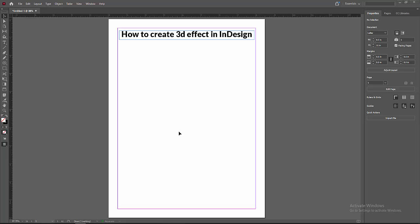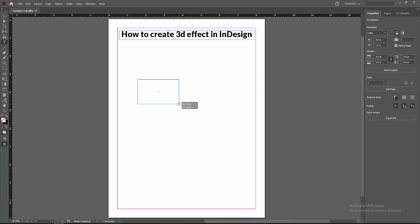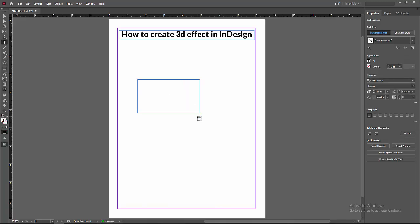At first, you have to open your InDesign software. Now you want to create 3D effect. At first, go to the Tools section and select the Text Tool. Then we draw a box, then write any text. Now I am writing 3D.